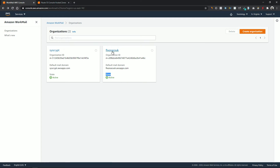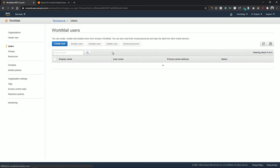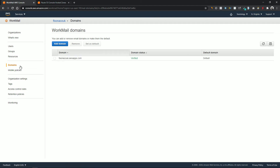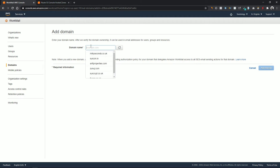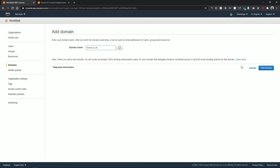Now click on the organization name. We need to configure it and link it with our domain name registered in the Route 53 service. Click on the Domains option in the side menu and click on Add Domain. In the domain name field, select the domain you want to create an email address for — in my case it's fixona.co.uk — and click on Add Domain.